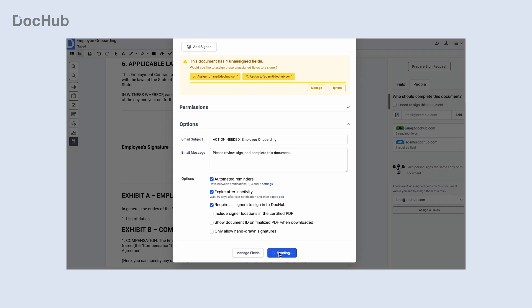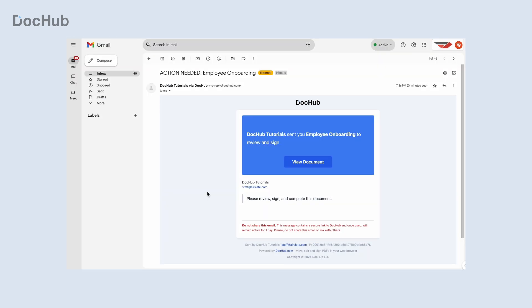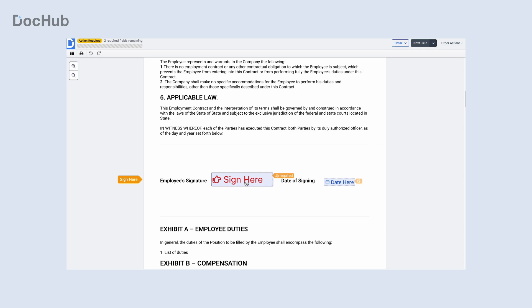Recipients will be able to review and sign all the documents in your envelope in one go, quickly, efficiently, and on any device.